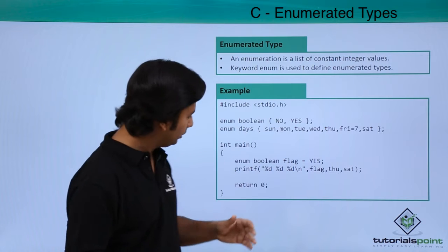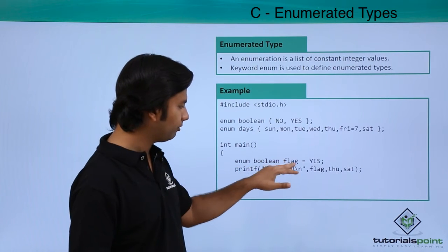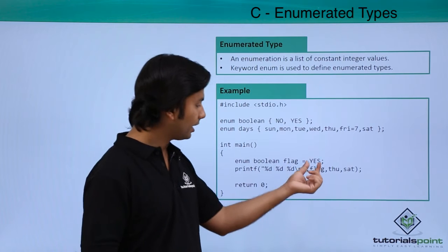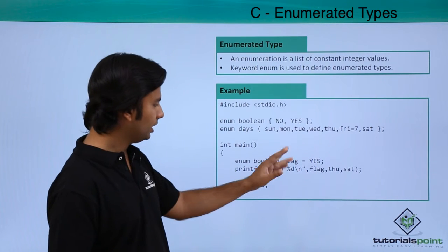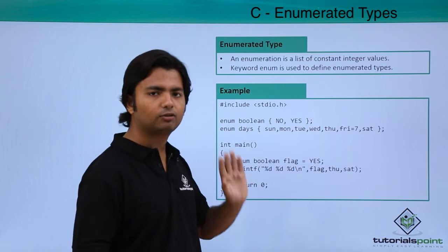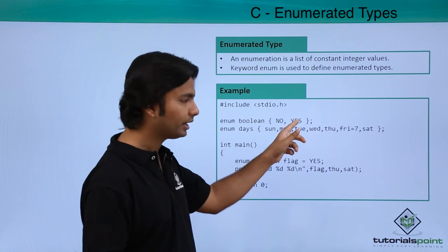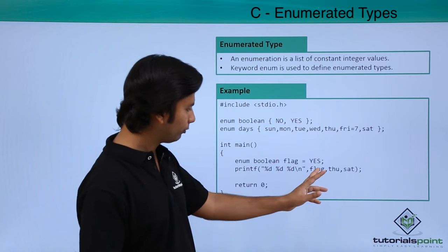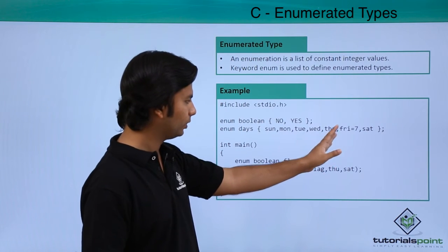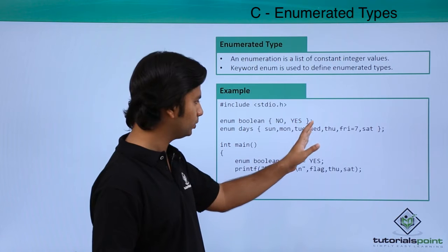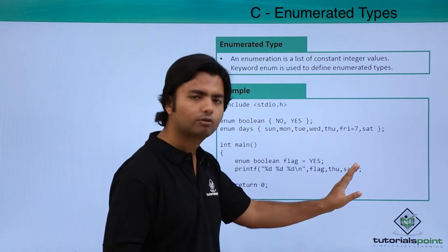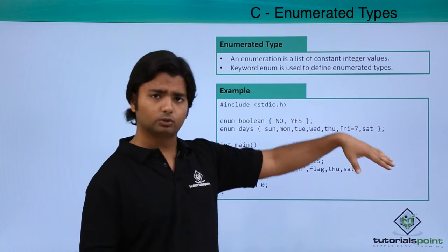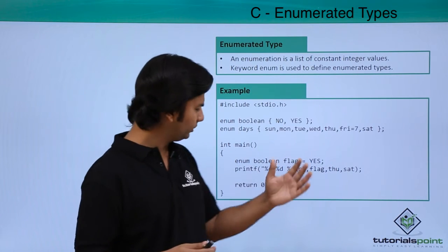So here when I say that enum boolean flag, flag is a variable name and here I have assigned yes. If I print the value of flag then it will print nothing but one because no is zero and yes is one. And Thursday will be zero, one, two, three, four for Thursday and eight for Saturday since Friday is seven, so next will be incremented by one.